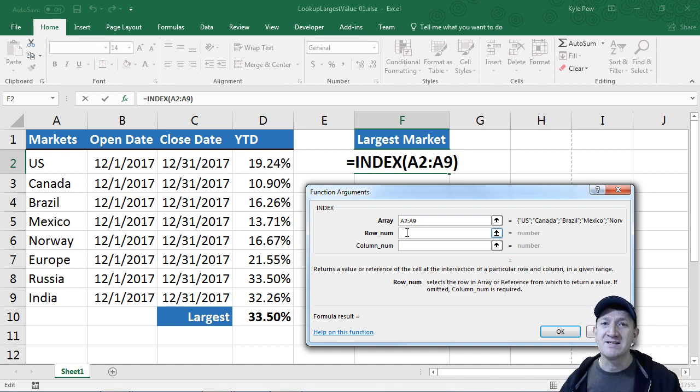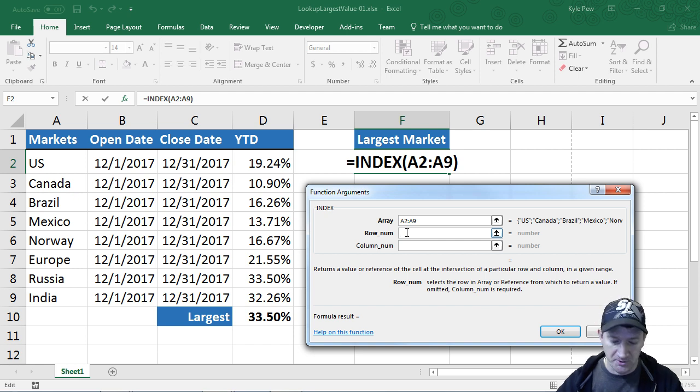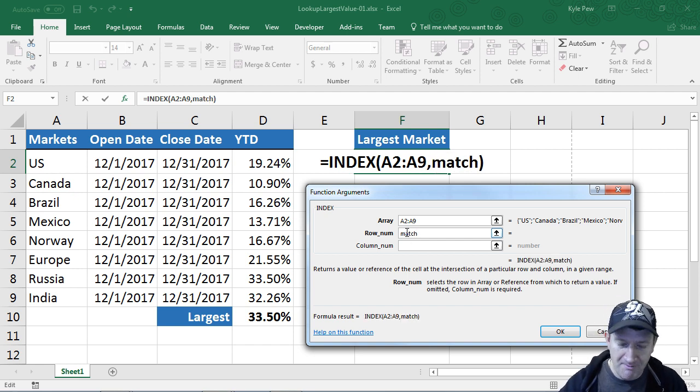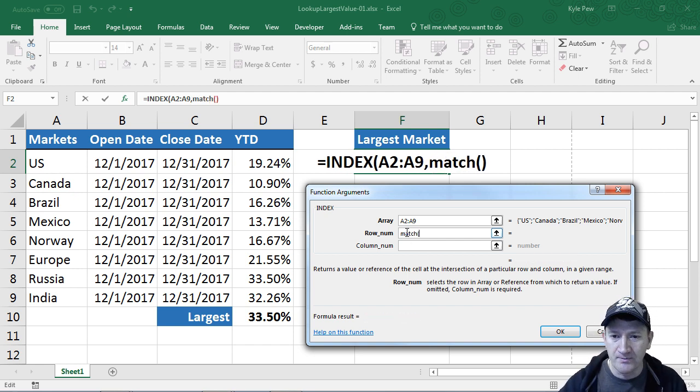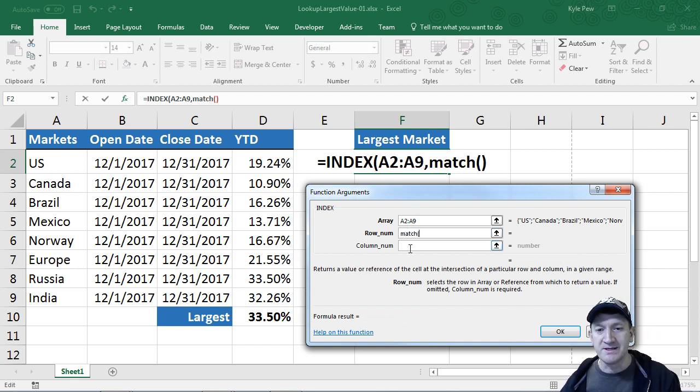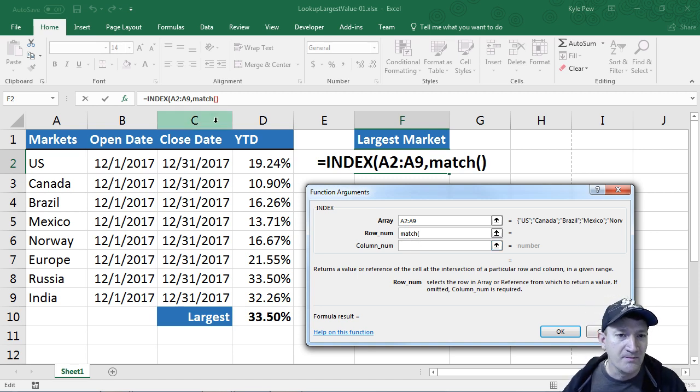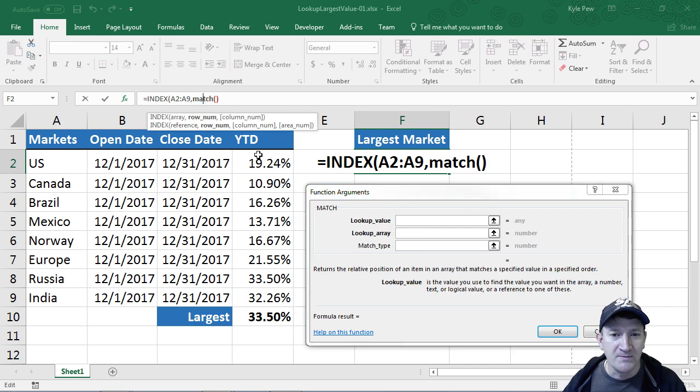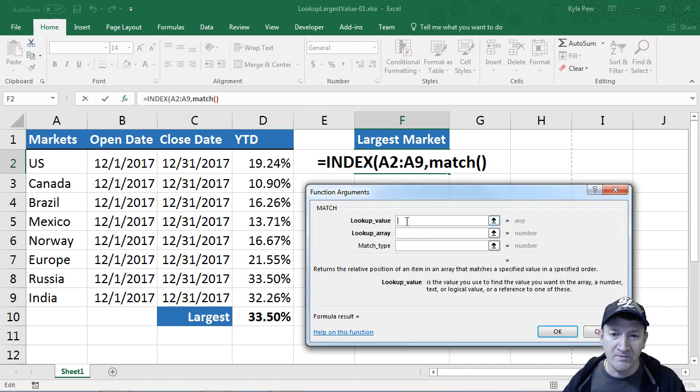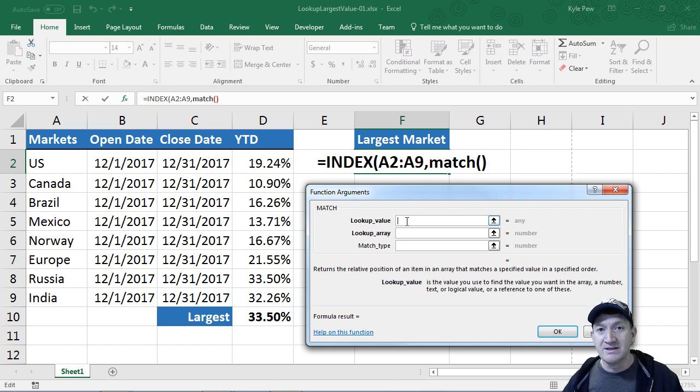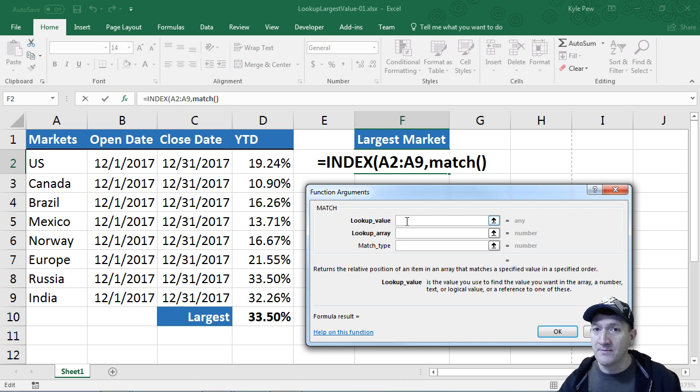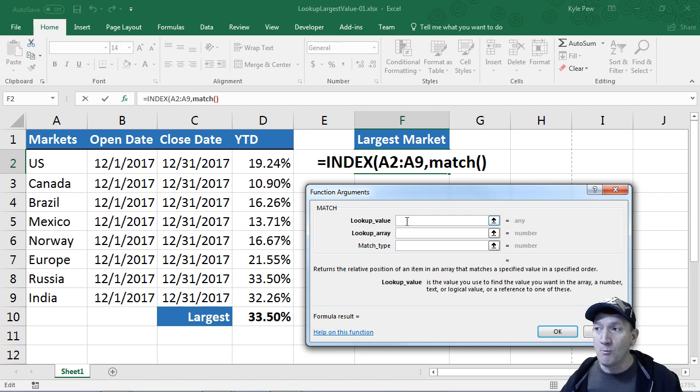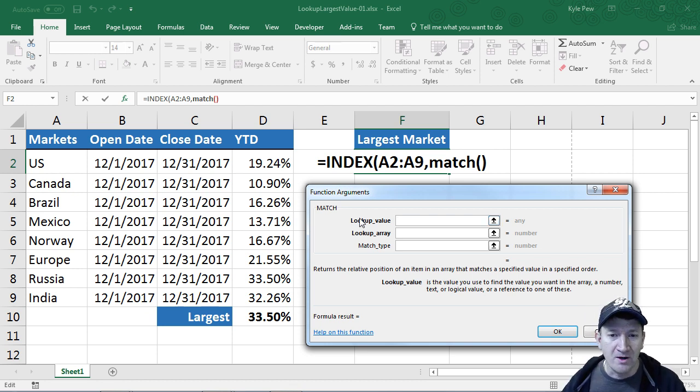In steps the match function. I'm going to bring in match here, open up parentheses, just M-A-T-C-H, open up parentheses. To make it cleaner to work with, I'll click on match, and this will bring me into the match arguments. Match, much like the index function, needs to know what is it looking for and where am I going to find it.